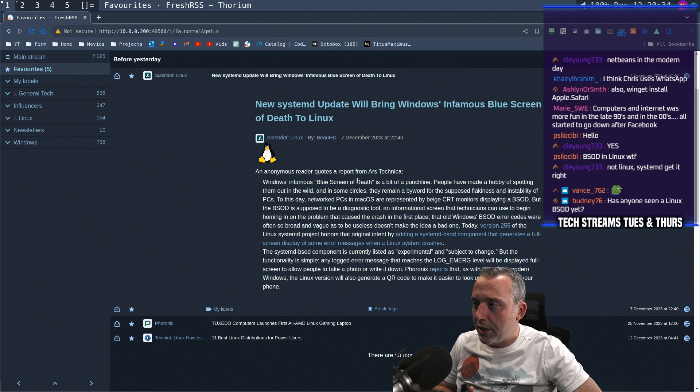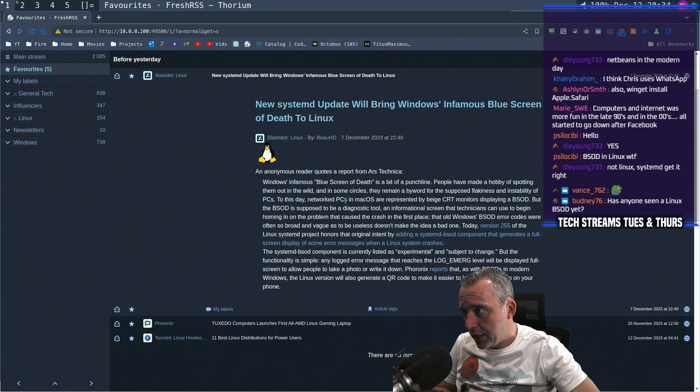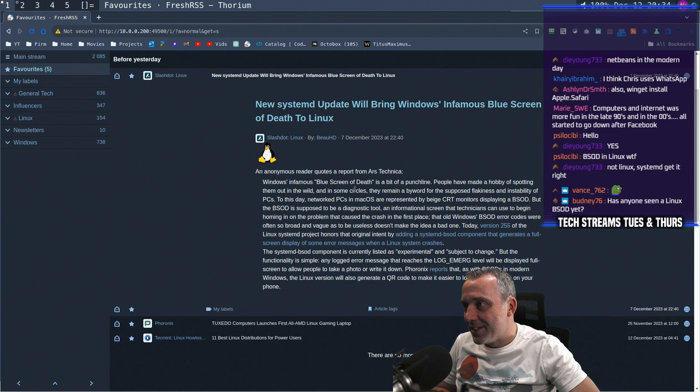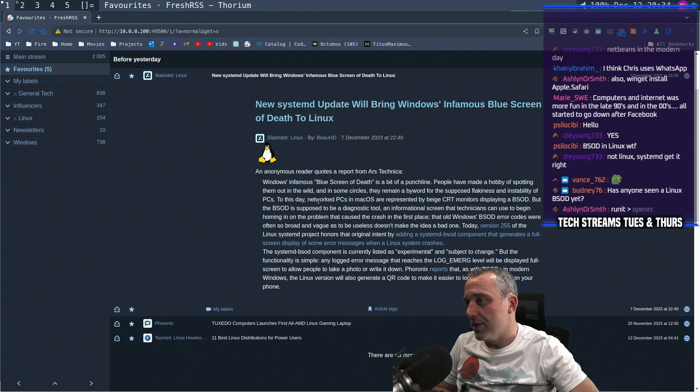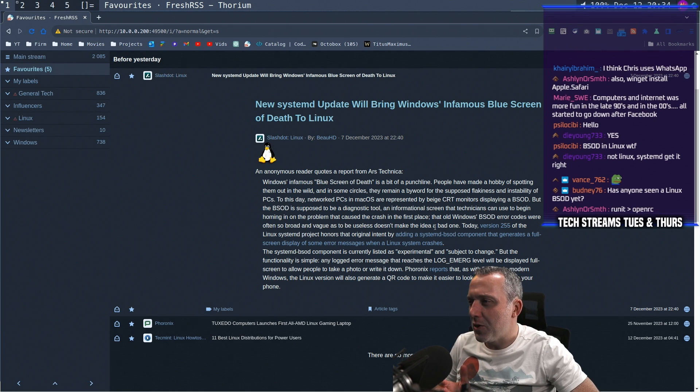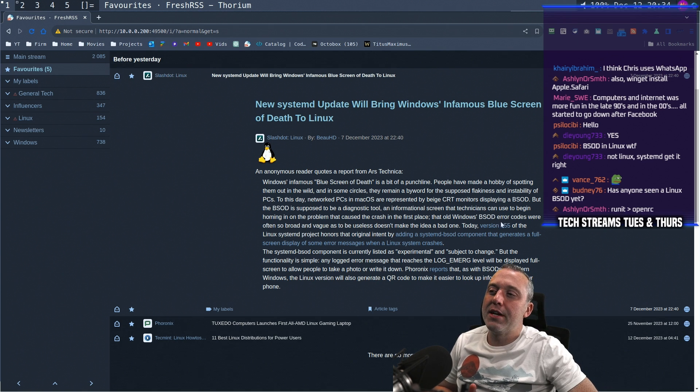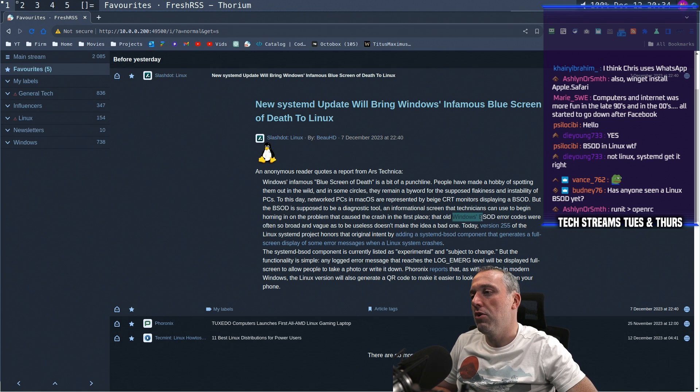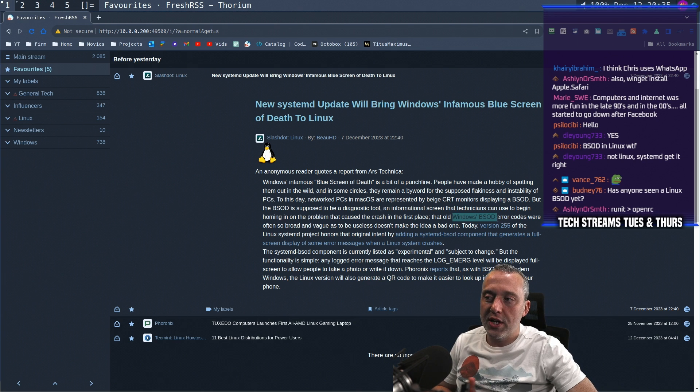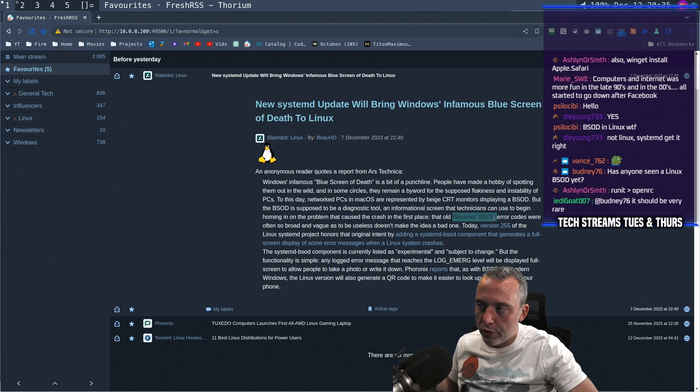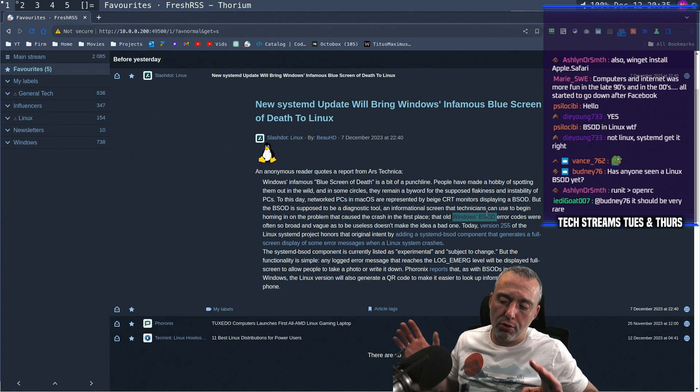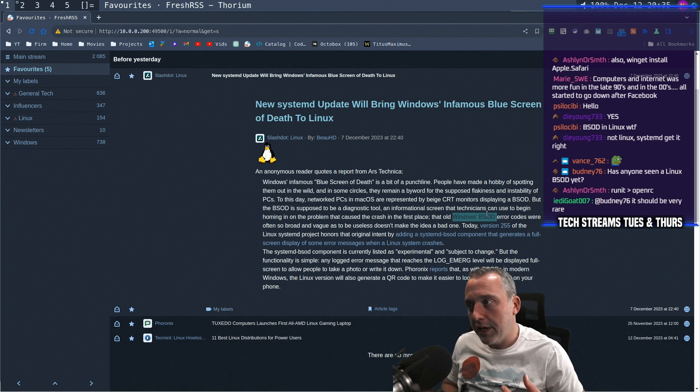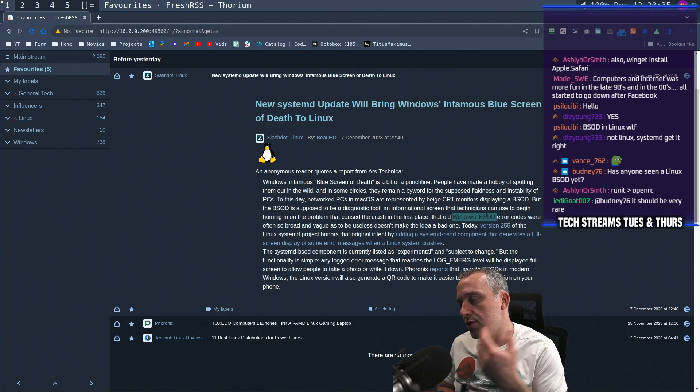So blue screen of death will be coming to SystemD, it looks like. And in some circles remain a byword of flakiness and instability to PC. To this day, yeah, it's always been kind of there. Old Windows BSD error codes, which honestly never made sense. If you ever have a Windows BSD, there's actually a dump file that gets thrown in the root of your C drive. And there's an entire program that ingests the dump file that you can actually look at these errors.